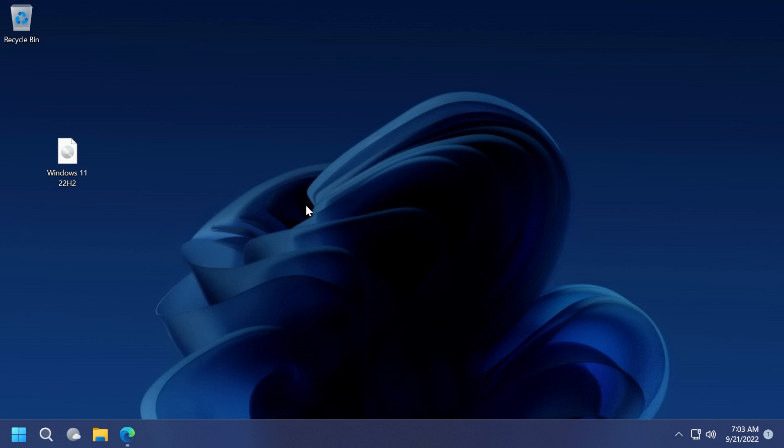Hi guys and welcome to Tech Base. In this video, we're going to talk about how to install Windows 11 22H2 without TPM 2.0, secure boot, or even the required processor. I'm going to show you how to bypass all these requirements using three methods.